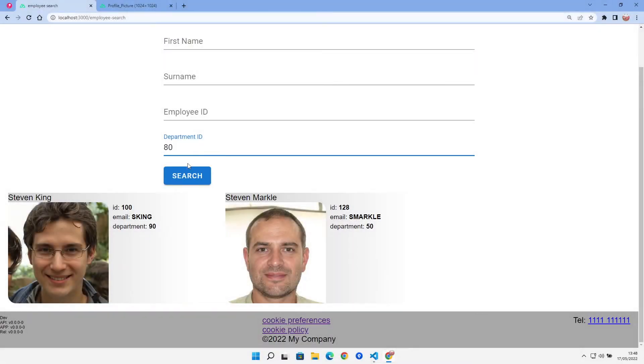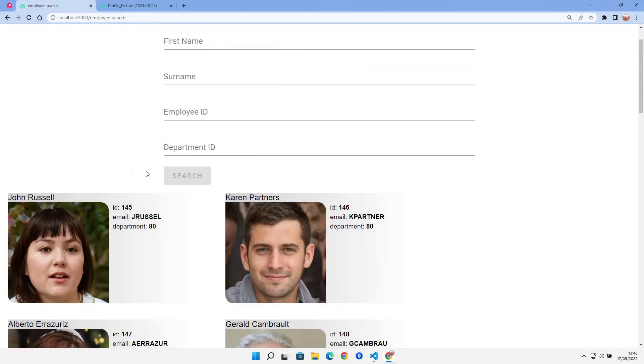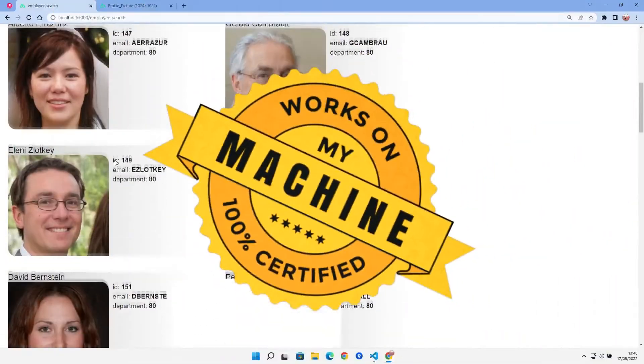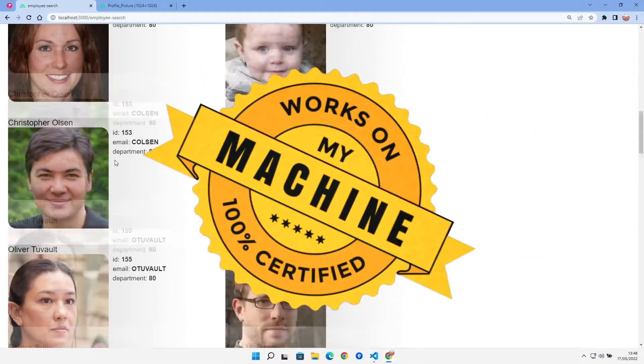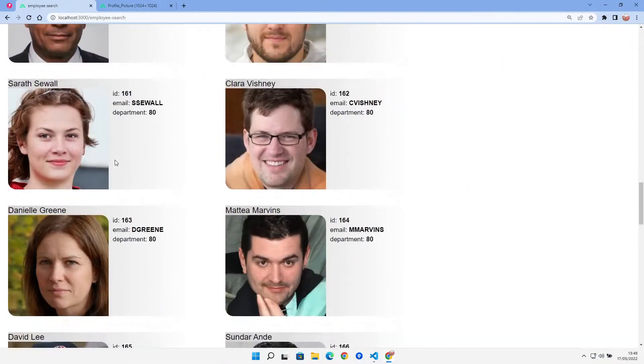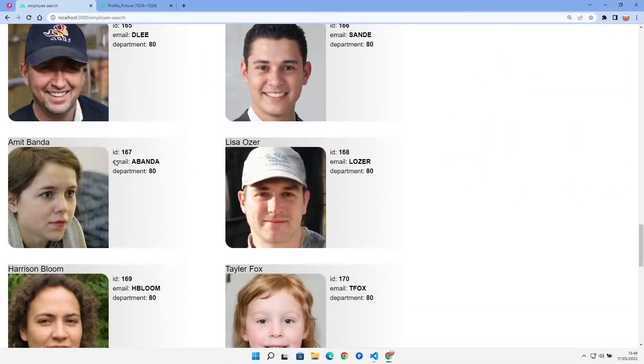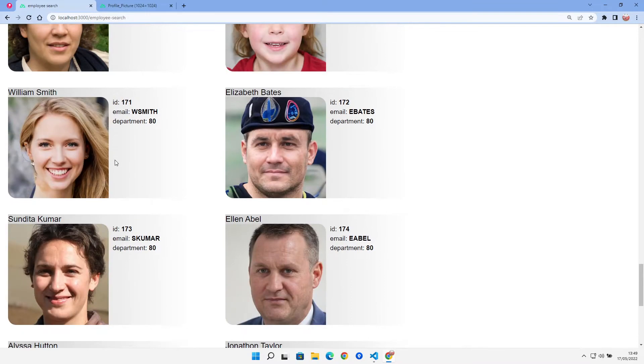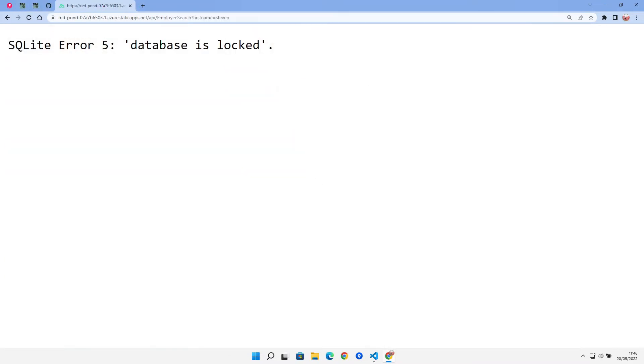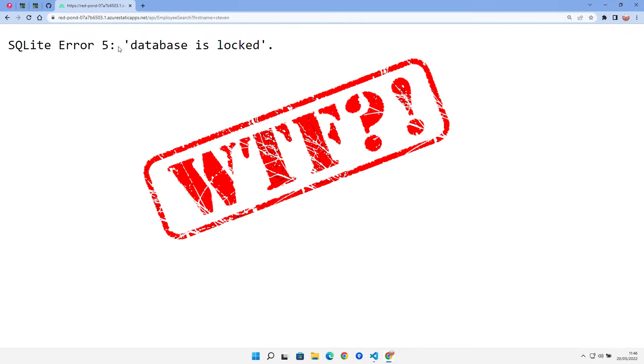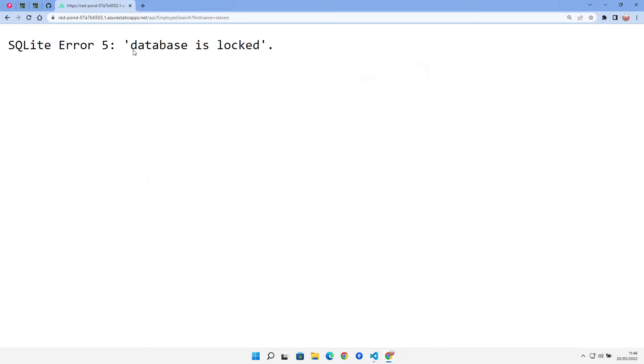Previously, I showed you an Azure function with an embedded SQLite database. It all worked great on my machine, but it turns out that's the only place it works. When I deployed into Azure, I get this error. What the hell is going on with this? Let's go and see if we can fix it.